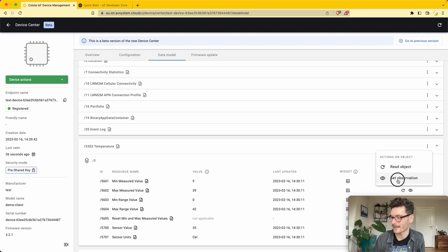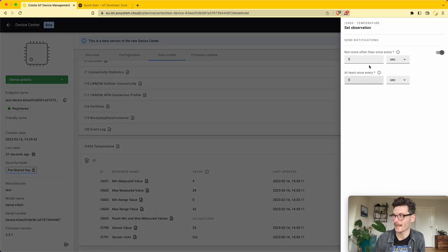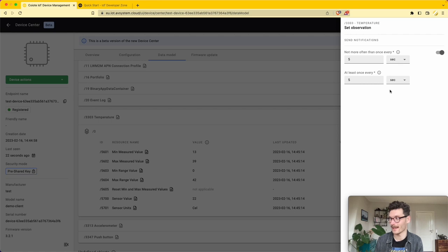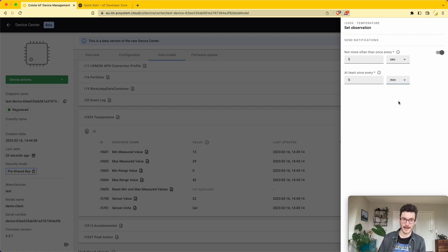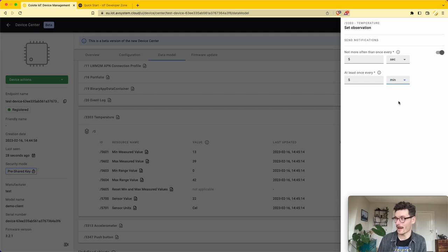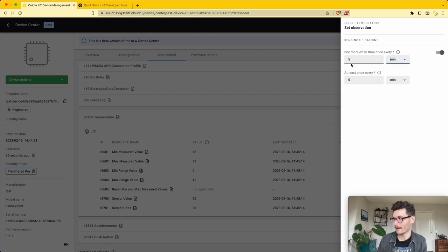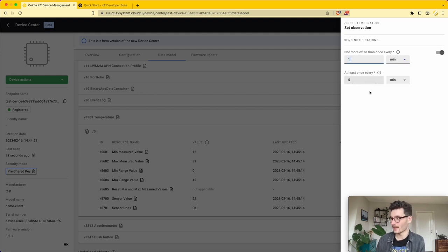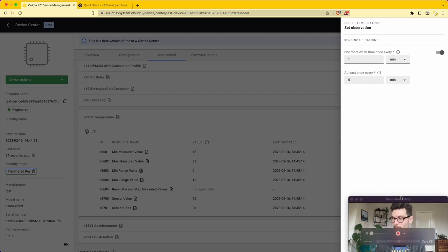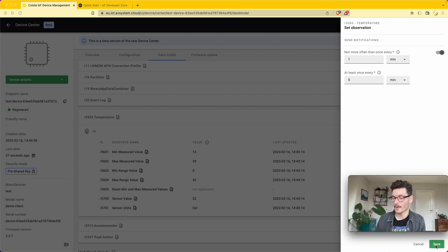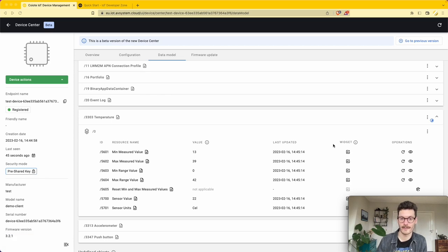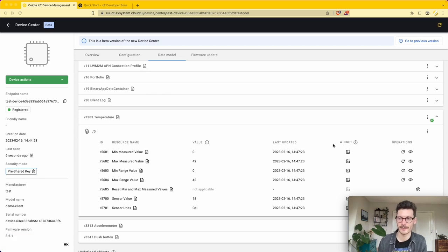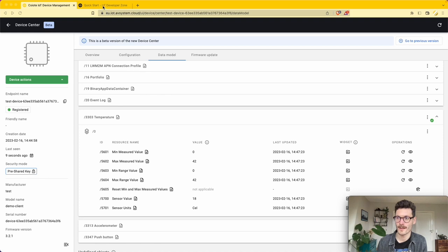I can click the three dots here and set an observation. Let's say I want it to send an update at least every five minutes, but not more than every one minute. We click 'Save', and this automatically instructs the device on the certain behavior it needs to execute.